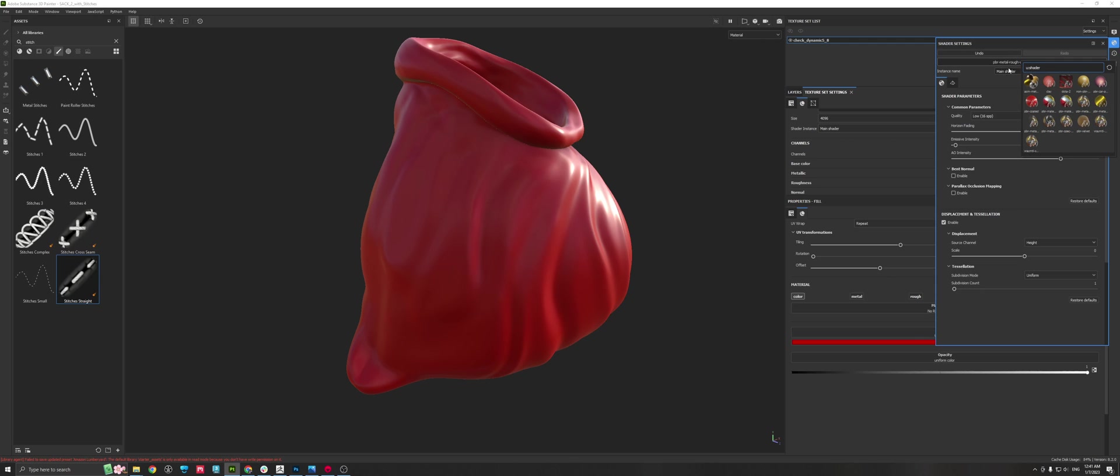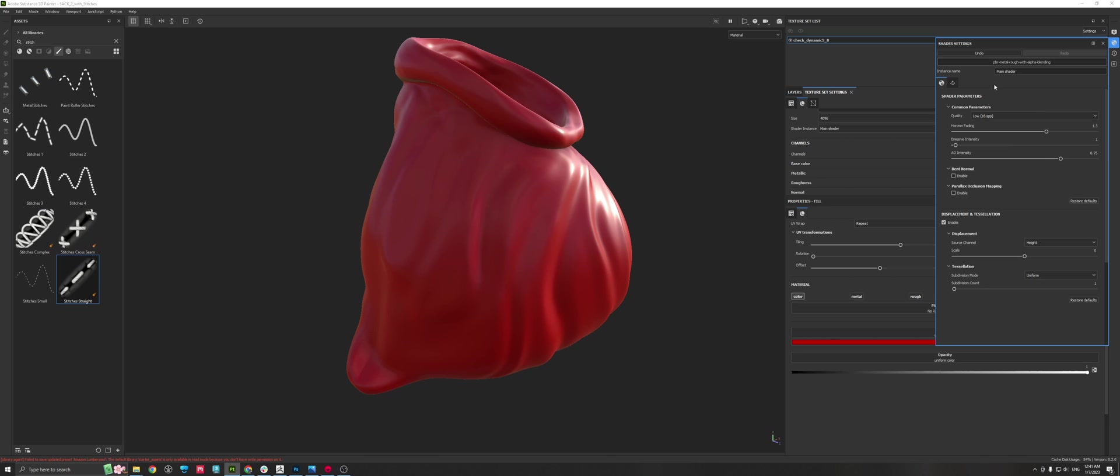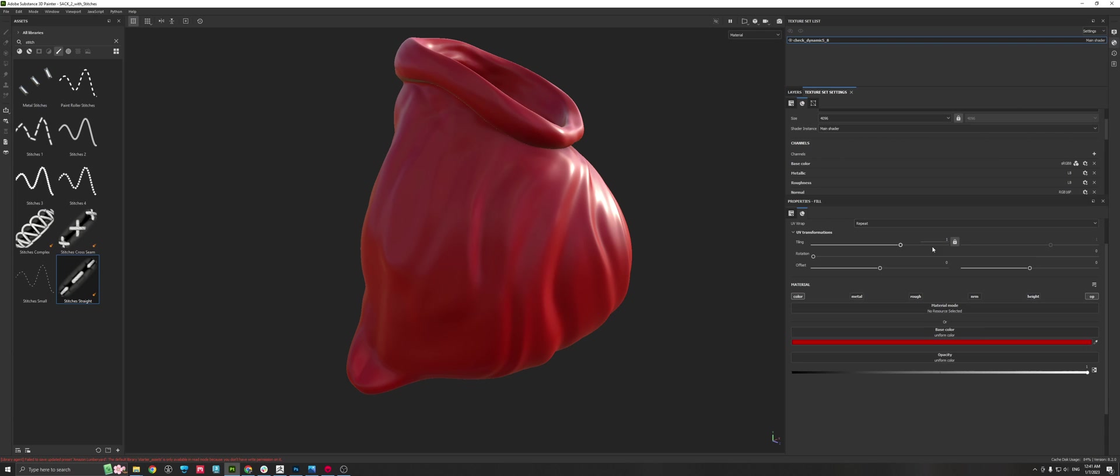In the shader settings you need to make sure that you can find a material or a shader that supports it. In this case it's a PBR metal roughness with alpha blending. So you search for it, it's very tiny here, but again I repeat: it's called PBR-metal-rough-with alpha blending. If you have that, this is what you need as the first step.